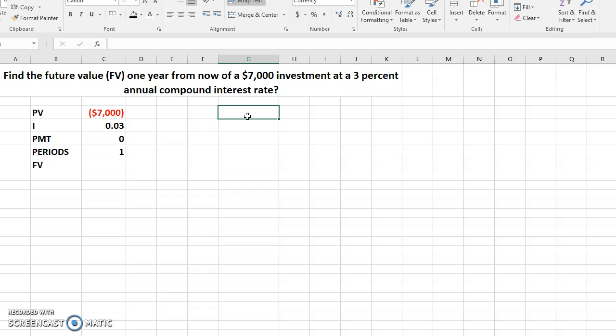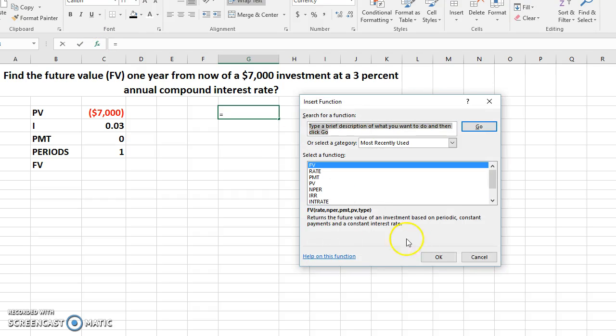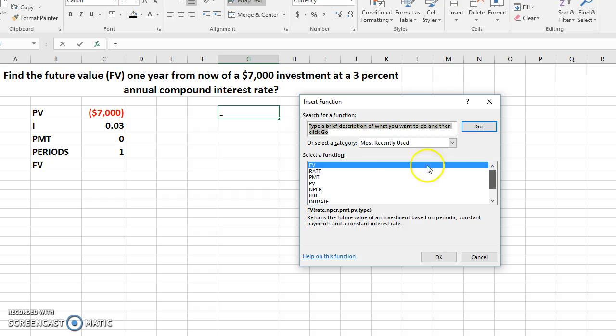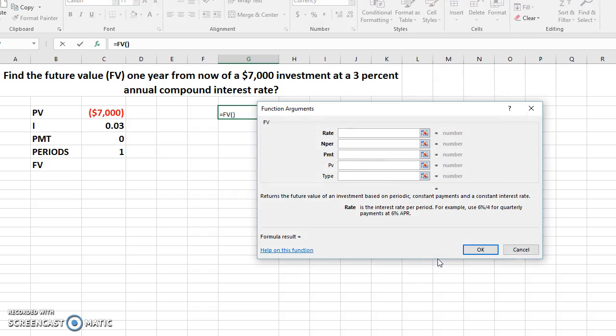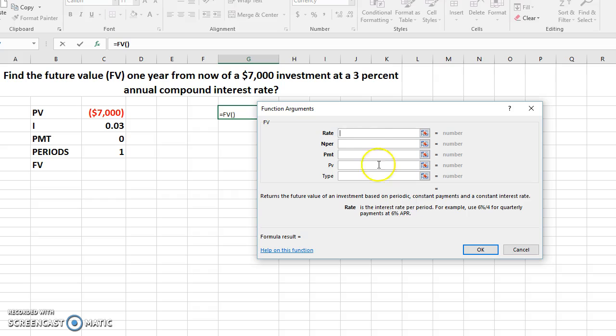Now you can do this using different methods. The first one is to go over here, look for the insert function, hit insert function right here, and go through this box. In this case, the FV is right on top. You hit OK. This box is going to ask you to fill these spaces. The first one is asking for the rate. The rate we know is 3%, so you go here and click on 3%.